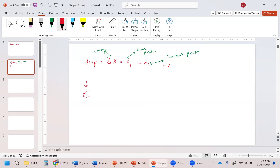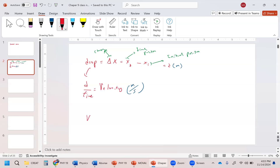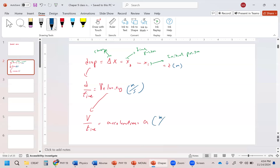We divide displacement by your time and what are we going to get? Your velocity. Looking at units, this is going to be meters per second. We give this velocity the letter v.